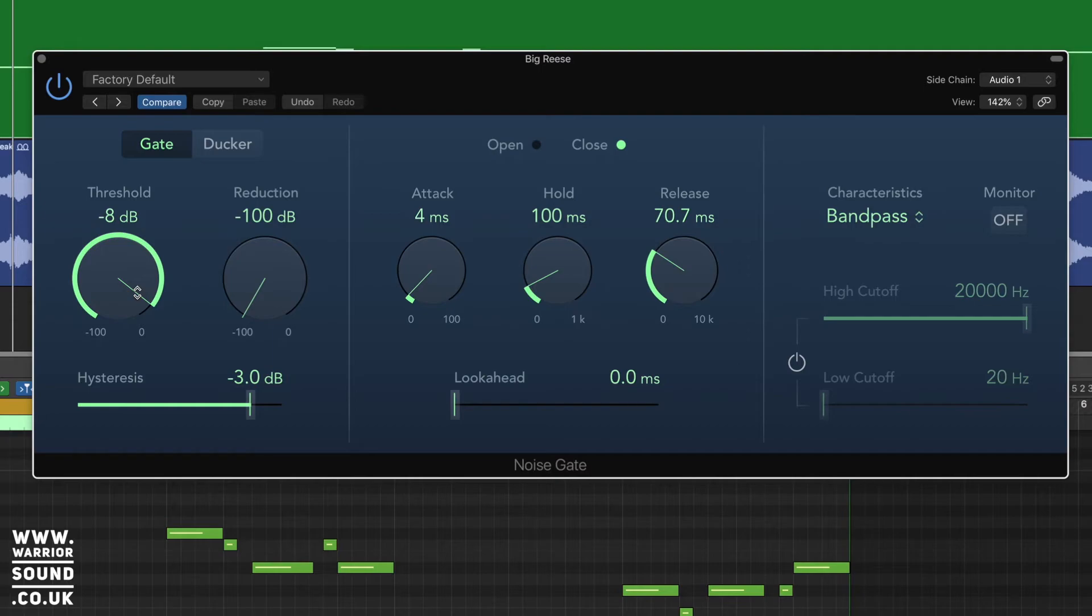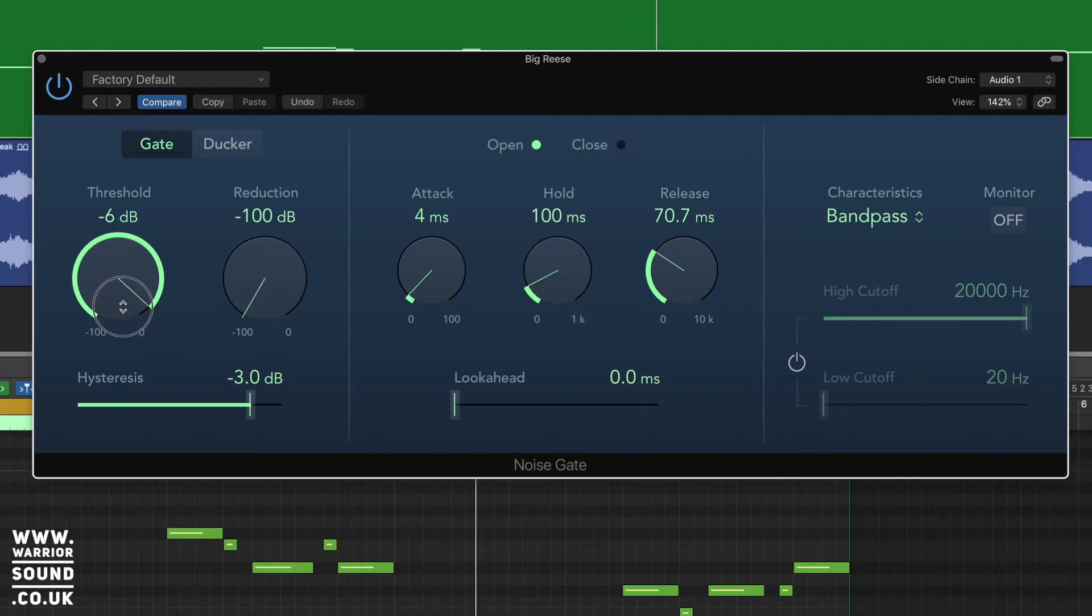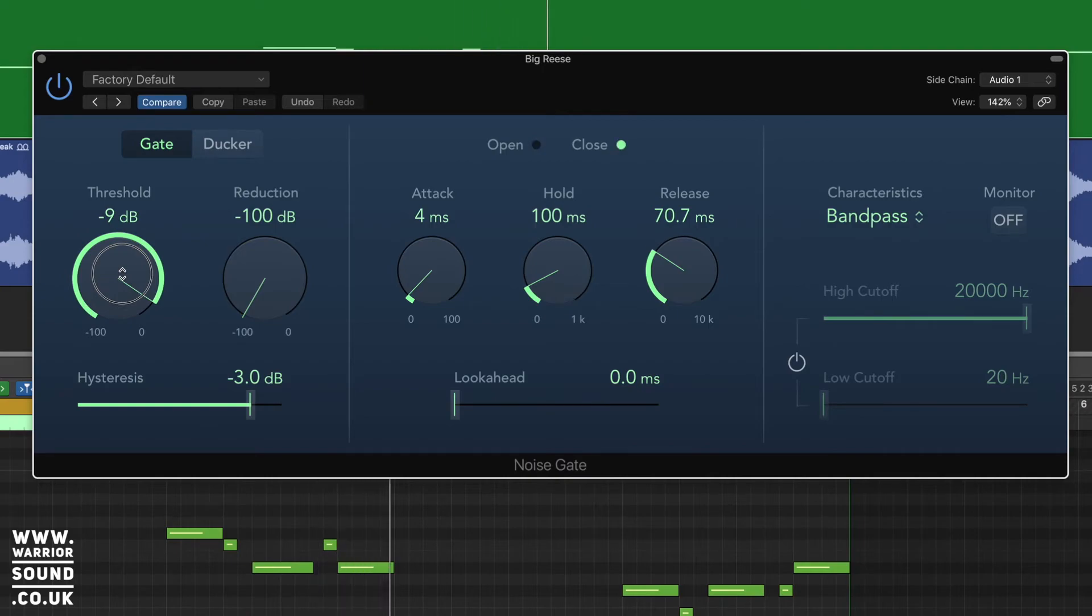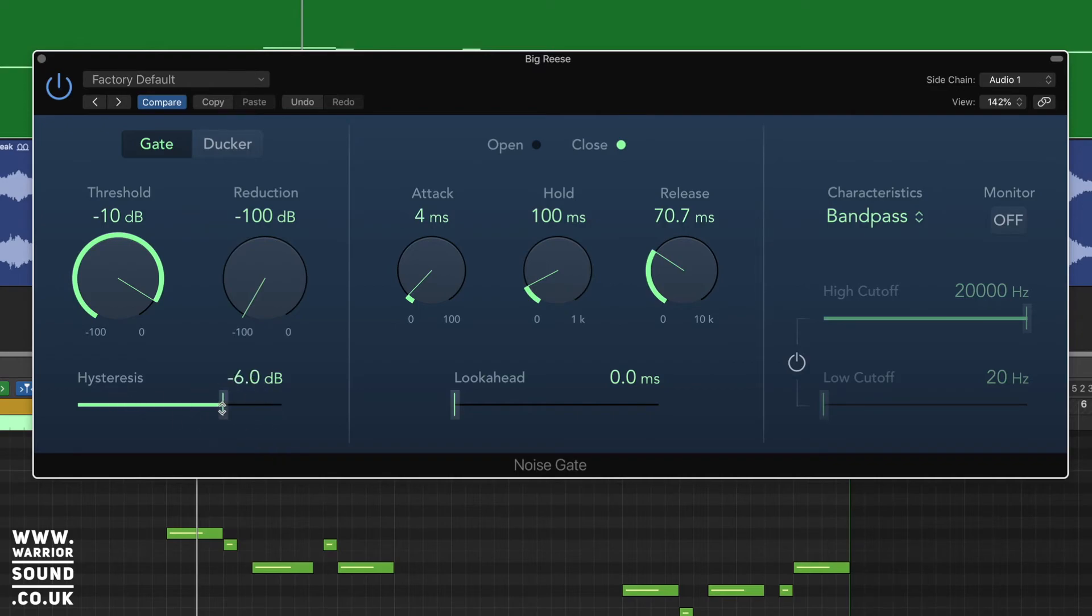We can just use the threshold from here just to gauge how much we want each one to respond. So we start at 0, we'll get nothing, and we just dial it back to bring it in. We can make use of the hysteresis to give it a slightly wider range once it's been triggered.